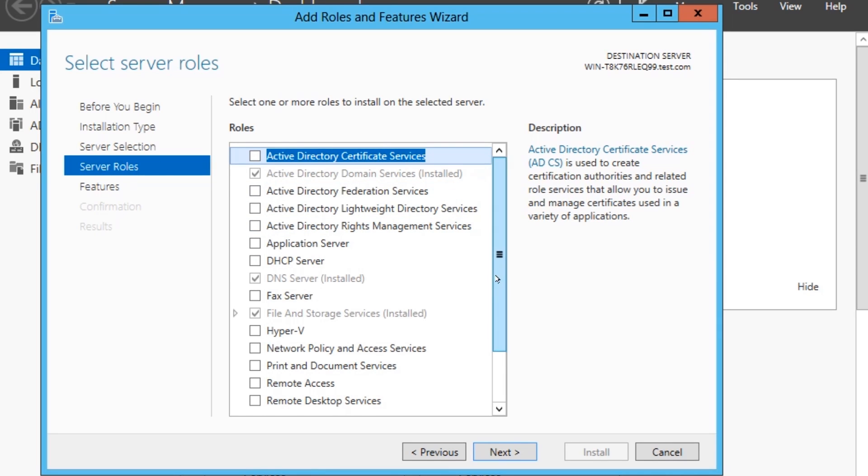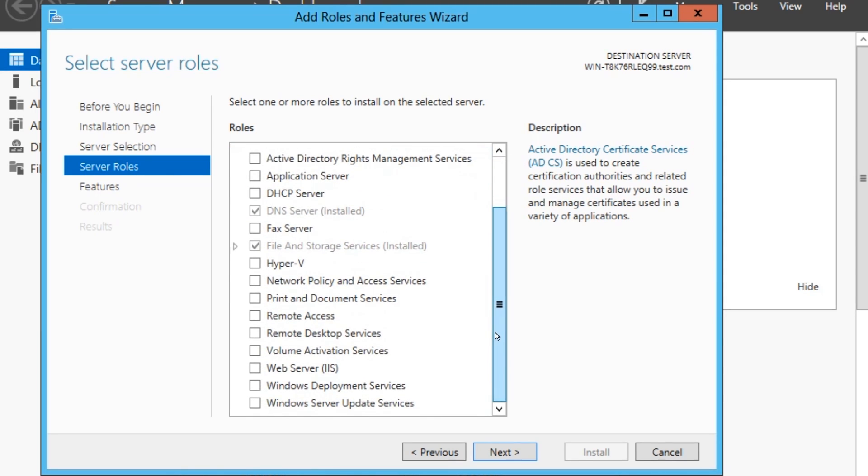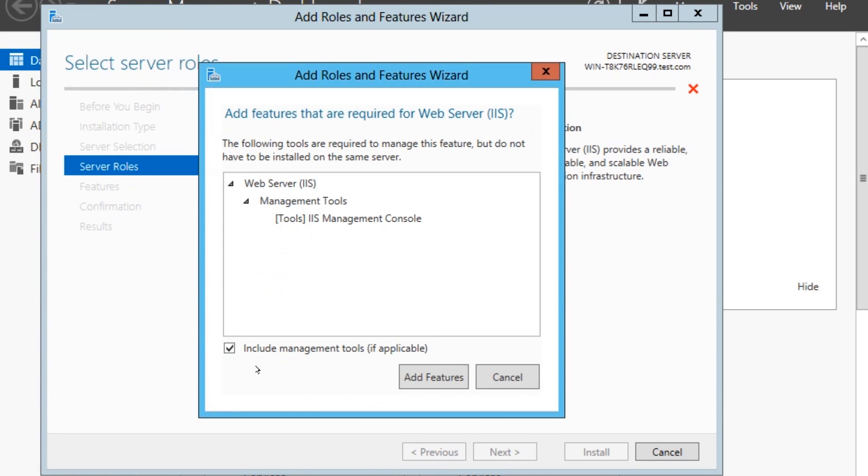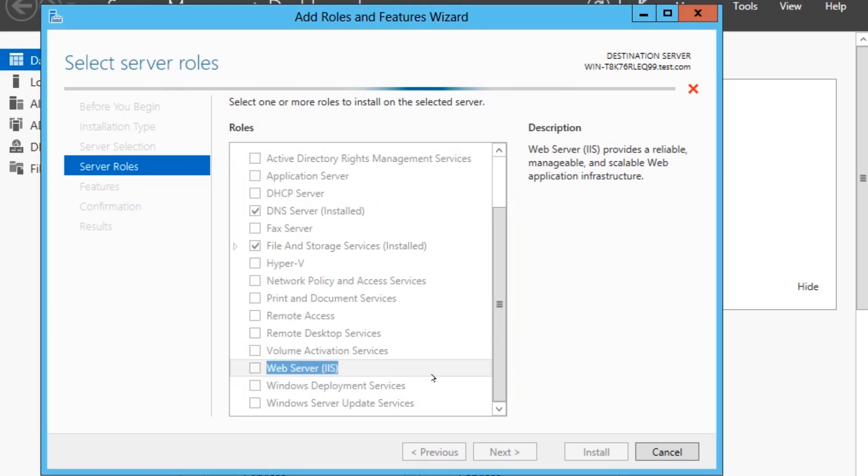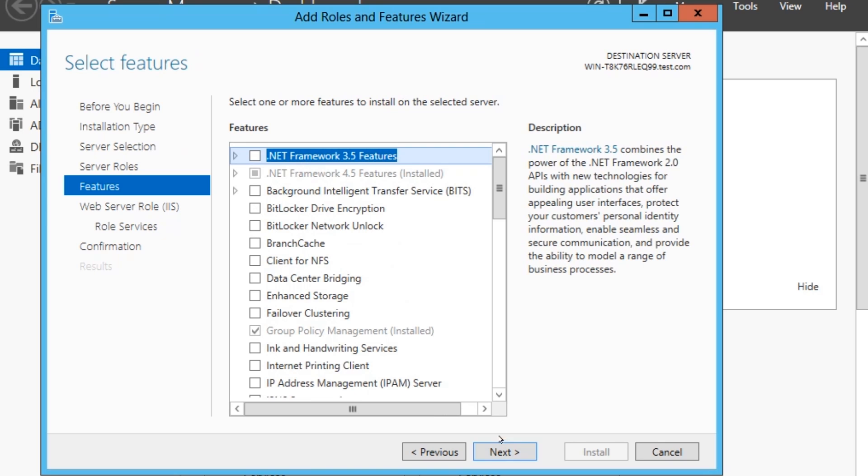So here, Server Roles, this is where we're going to add it in. Web Server, IIS, Add Features. Click Next.